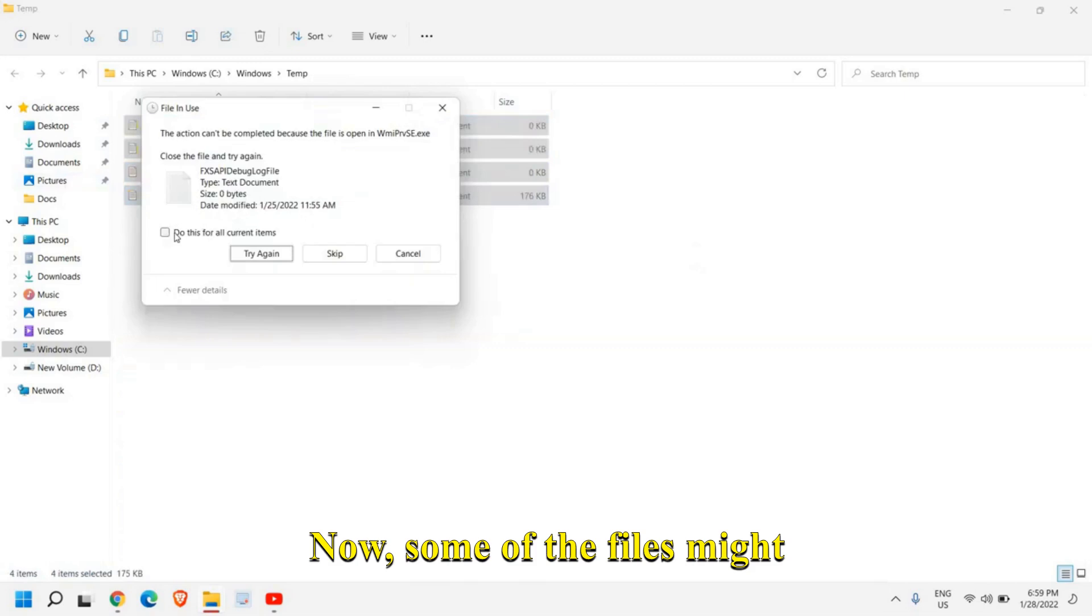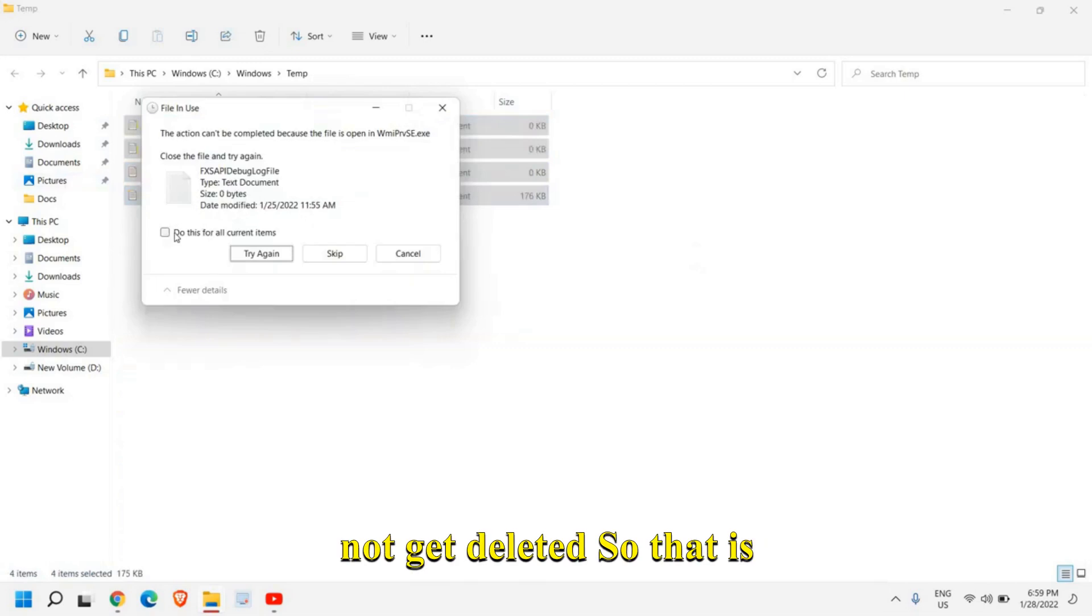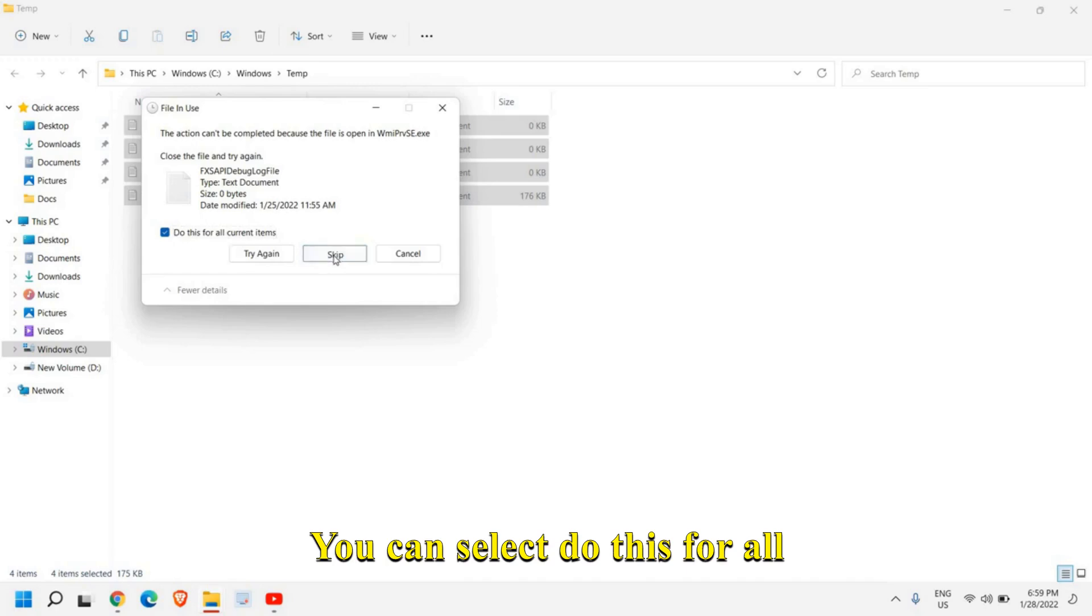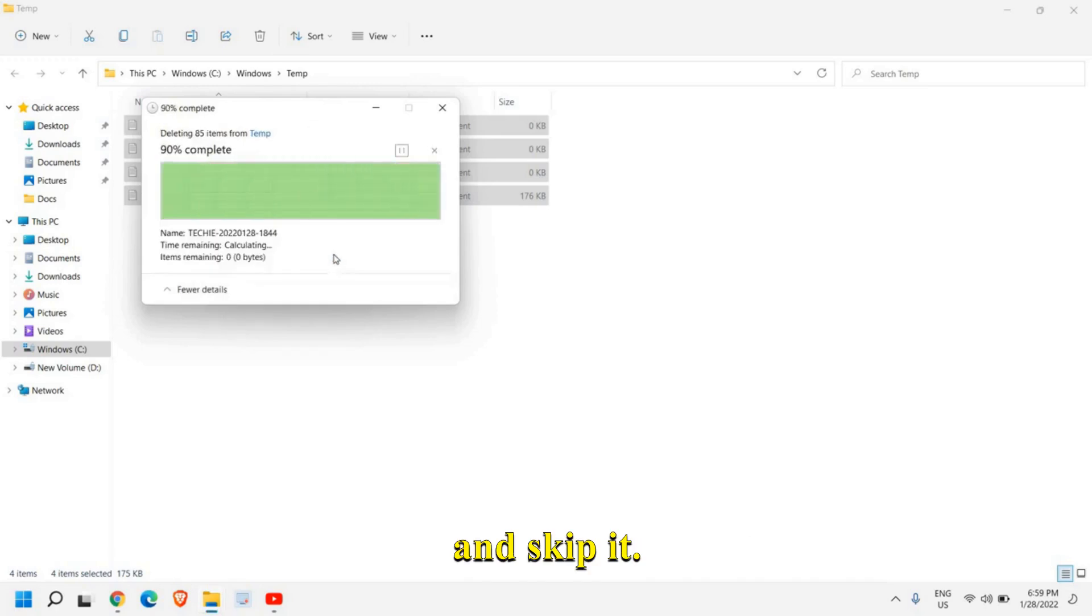Now some of the files might not get deleted. So that is absolutely fine, you can select do this for all and skip it.